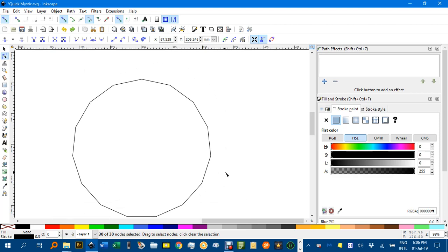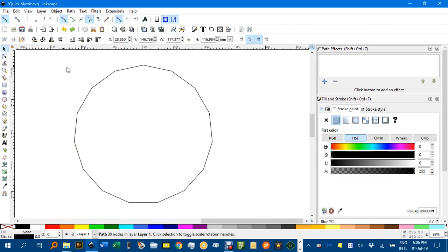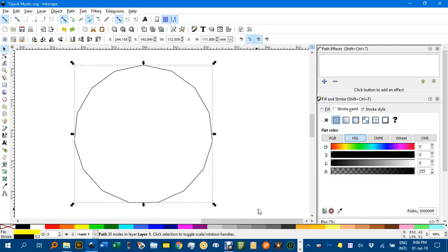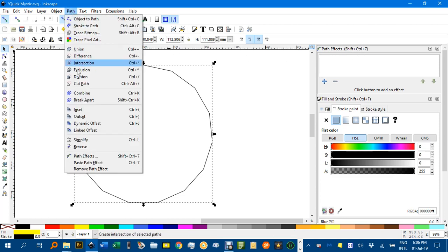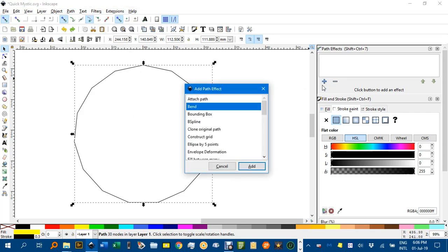Actually I'll go back to the select tool and drag a selection mark here around it all. Under path effects, control shift 7, or under path, path effects down here, bring that up and add.